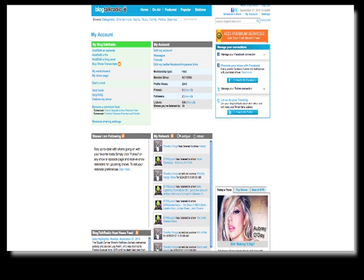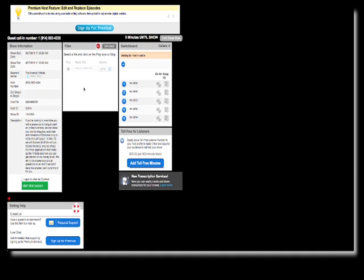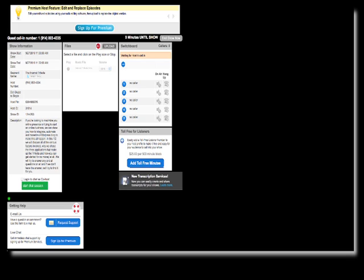Here's my switchboard. I'm ready now with nine minutes until my show starts. You can upload a WAV file or MP3 for music before your show starts or at the end. While the show is running, you can start a chat session so people can chat with you. People can call in using the guest call-in number: 914-803-4335.